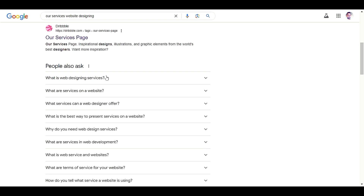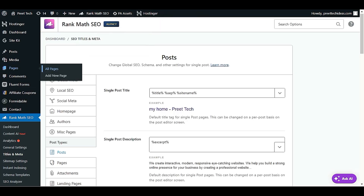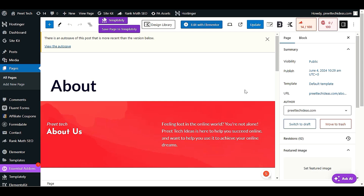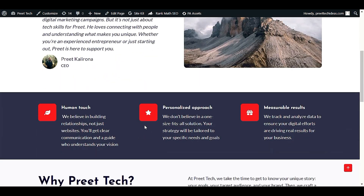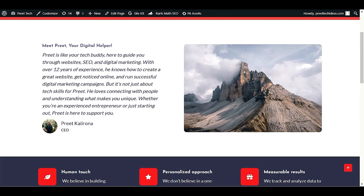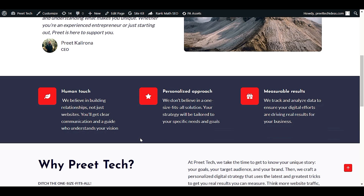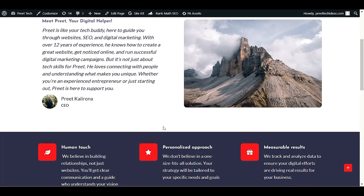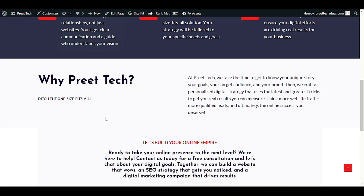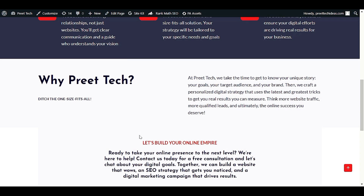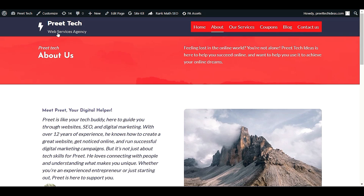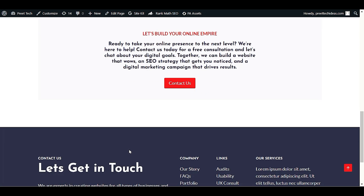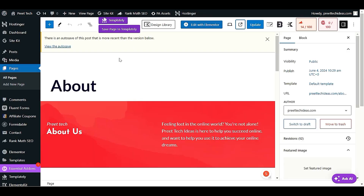This is my About Us page. Right now it looks very simple without any FAQ. The page has complete details about our company - who we are, why Pre-Tech, why they should choose us, and a Contact Us button. I want to add some FAQs here so people will be able to search directly in Google. If they search for Pre-Tech services or our About Us page, they will see the FAQs we add. We have two ways to add Schema.